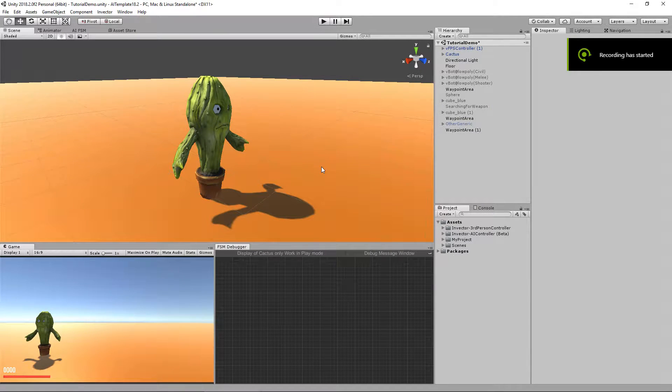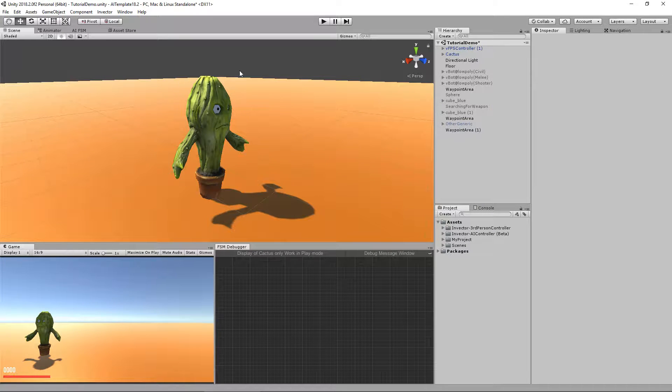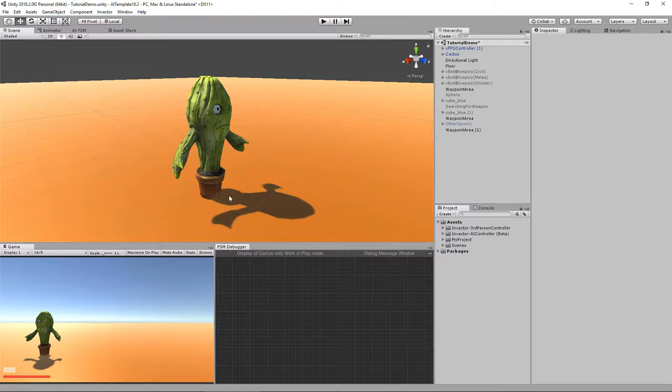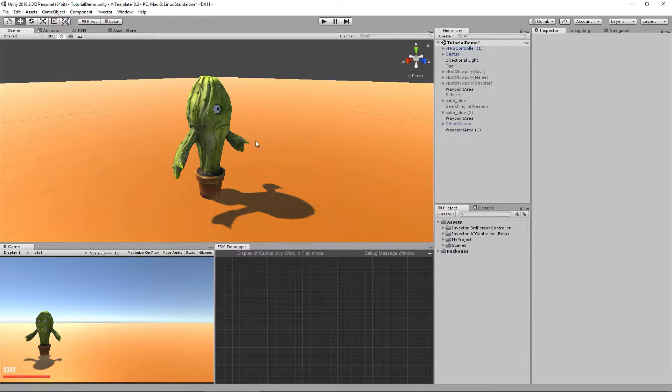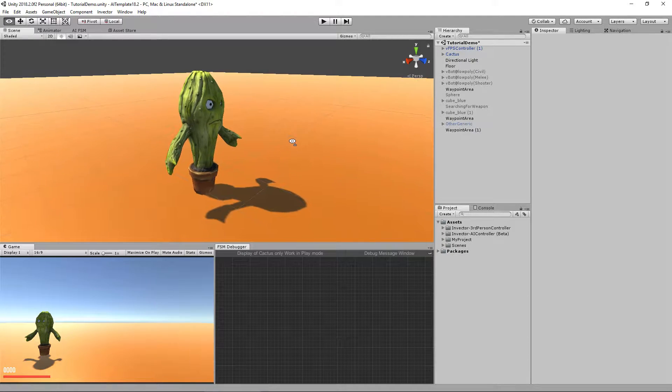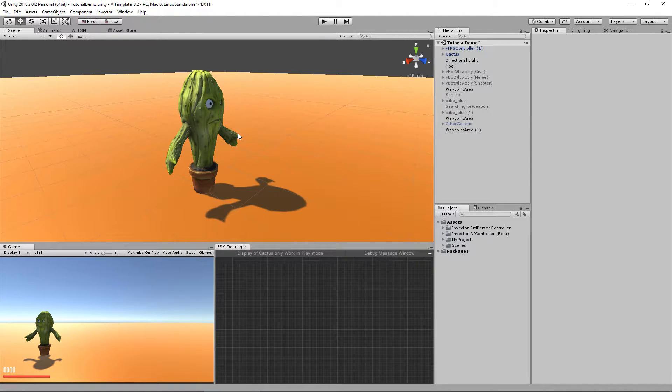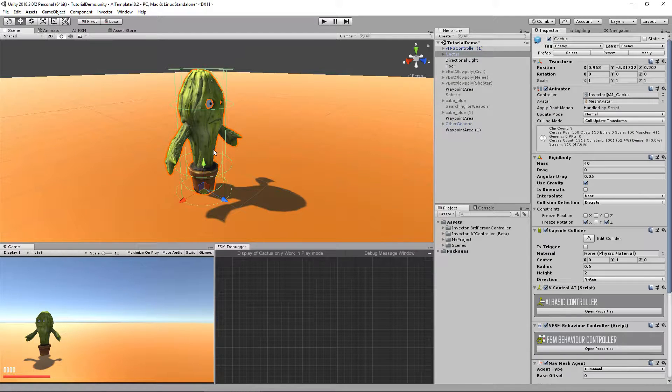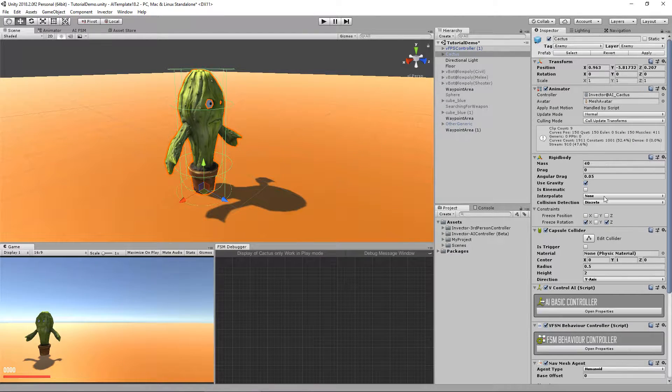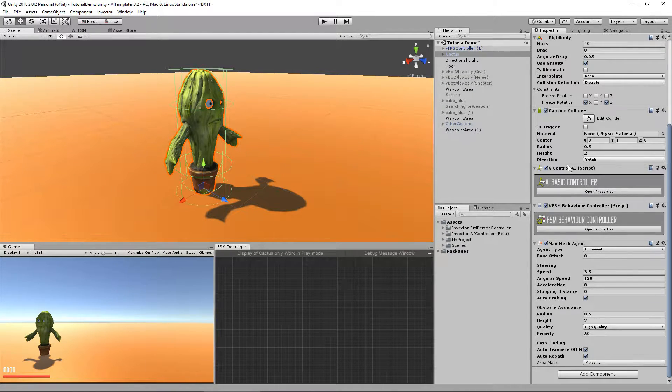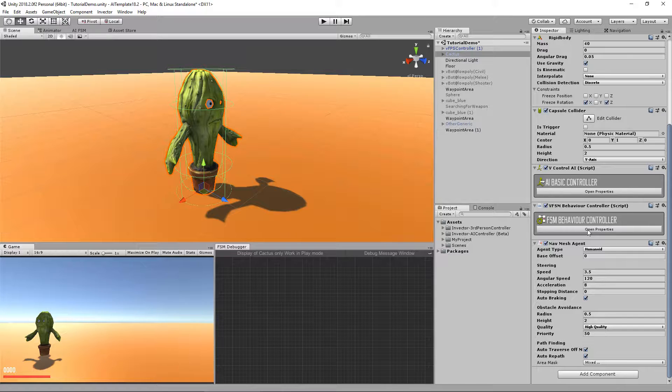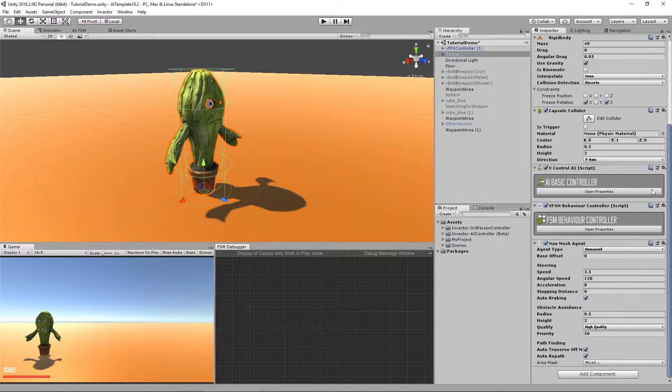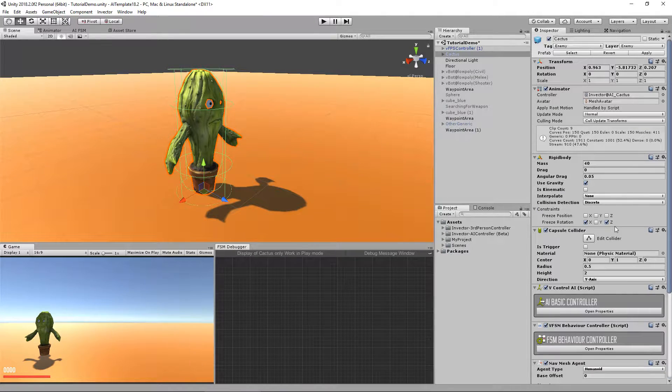Hey guys, what's up? Let's continue setting up our generic character here using the AI template by Invector. In the previous tutorial, if you didn't watch it, go back one and watch it because there we set up our generic character, all the components, the basic locomotion, apply damage, and all of that.